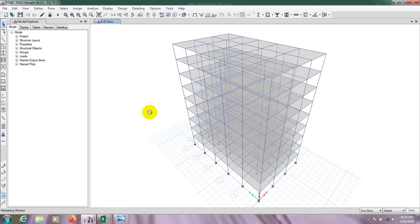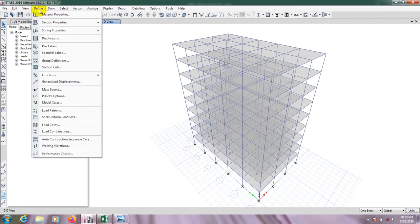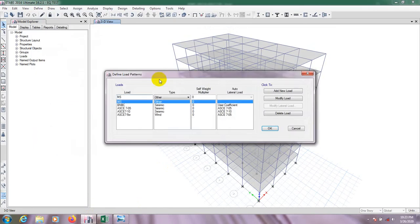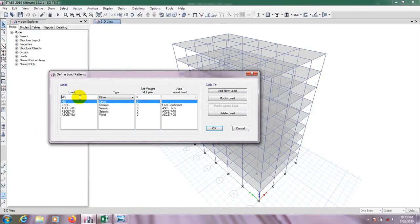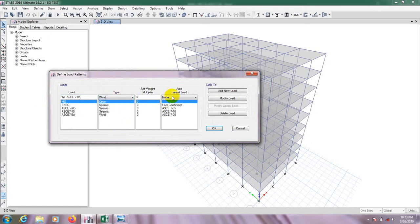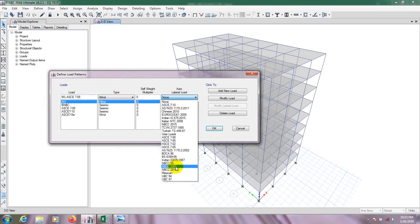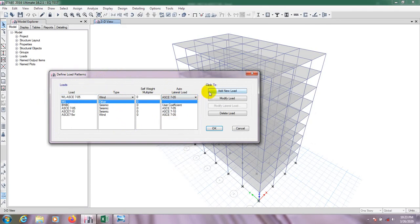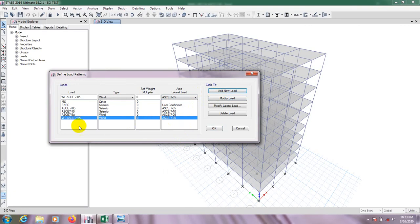For that, first of all I will go here to Define, Load Pattern. After that we will use Wind Load ASCE 7-05. And here is the wind load and our code is ASCE 7-05. Click here, add here Wind Load ASCE 7-05.